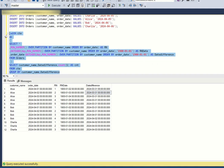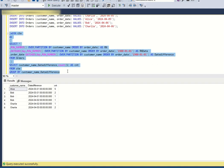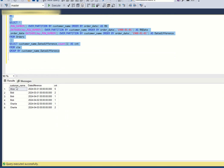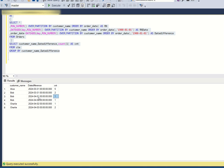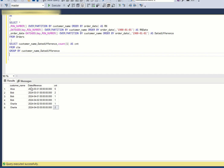When I run this, Alice has five consecutive orders, Bob has two consecutive orders (and two separate single orders showing as 1 and 1), and Charlie also has two consecutive orders. Now I need to return customers having three or more consecutive orders.